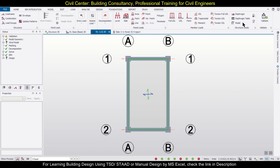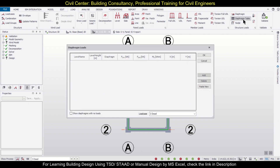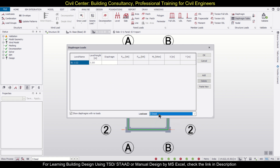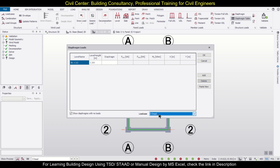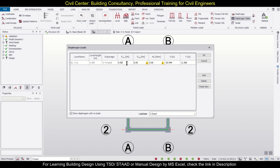The simplest way to provide a diaphragm load is to go to the diaphragm table and click on 'Show Diaphragms with No Loads.' You can also select the dead load or other load cases from here, and after that you just click on Add.